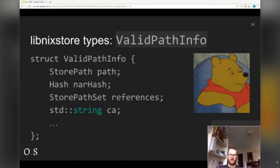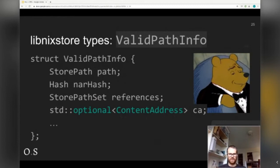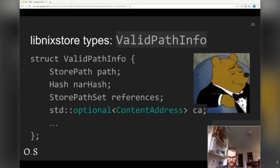Lastly, there's a valid path info in a local store. On your machine this corresponds to a row in the SQLite table. In binary caches — the HTTP-based ones — this corresponds to the NAR info file, which is the first thing Nix will look up. Previously there was a string type for CA. What's CA? What's the string? Not really clear. Now it's more clear: it's optional, and the CA is a content address. This corresponds to those input address versus content address fields — if you have a content address one, it will have a hash along with how the hash was made.